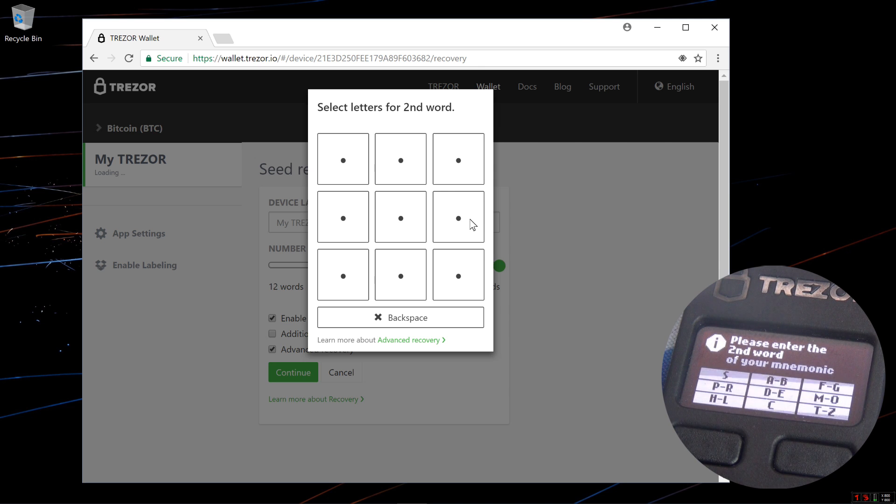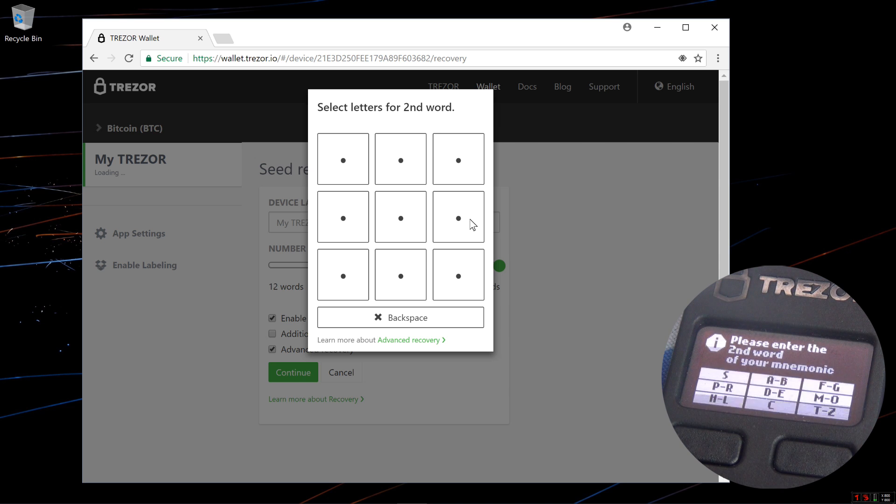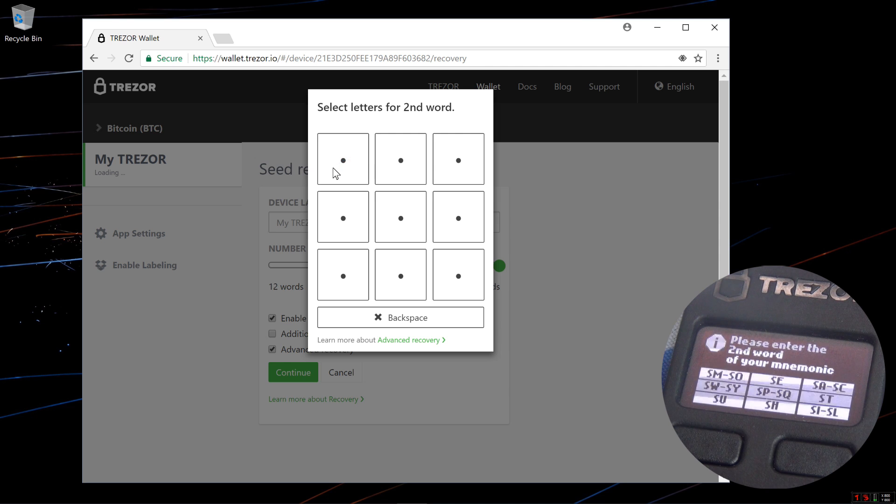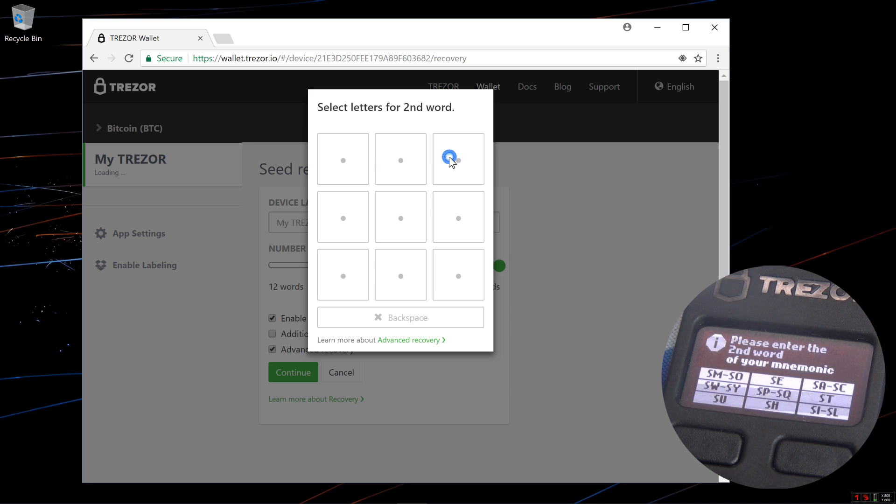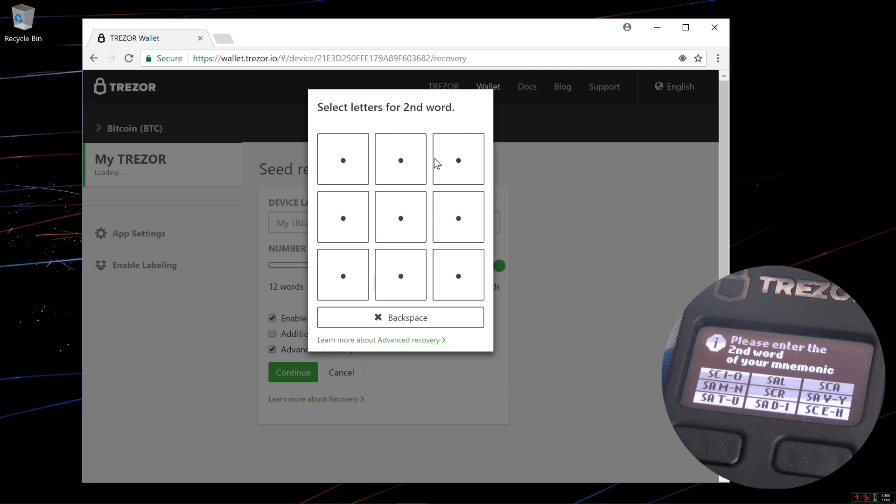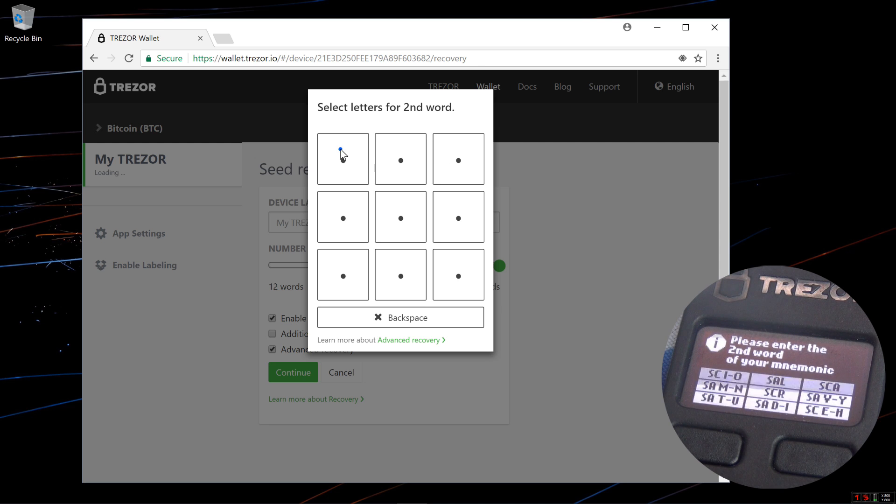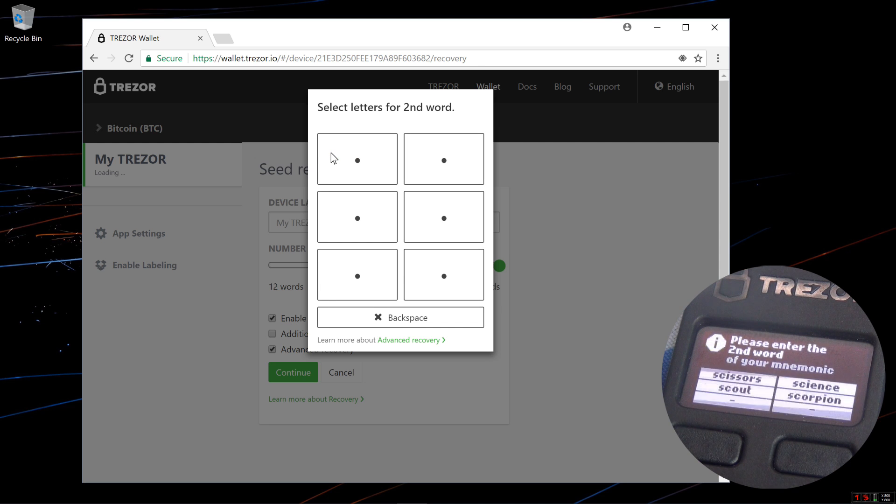Please enter the second word of your mnemonic. My second word is scout, S-C-O-U-T. So I want to select the top left corner, S. Now I want the top right corner, S-A to S-C. Now I want S-C-O, which is S-C-I to O, top left corner. And now I can select my word, center left, scout.